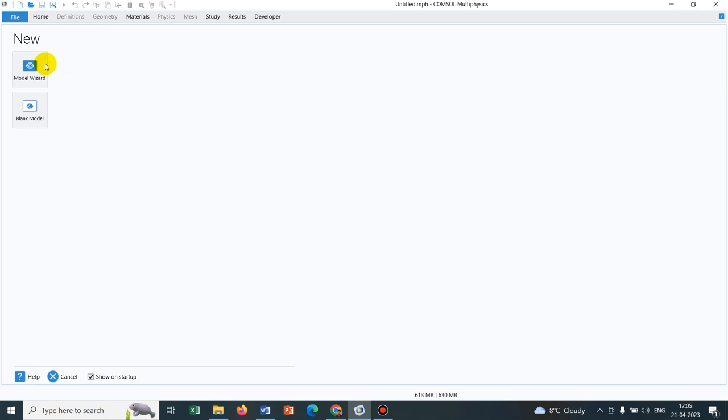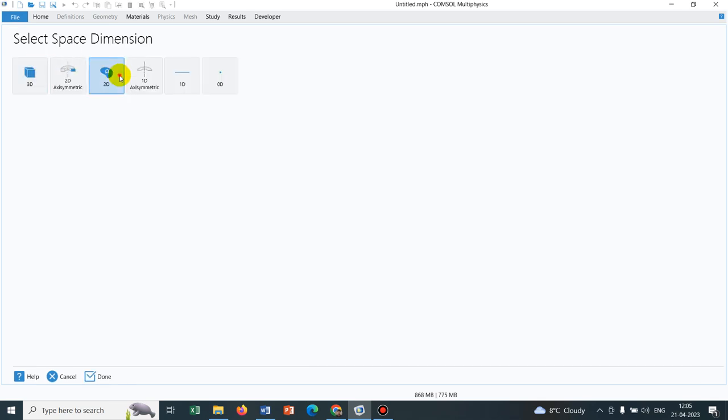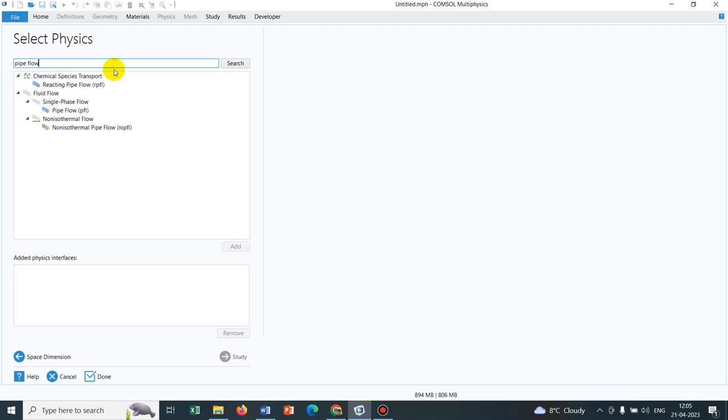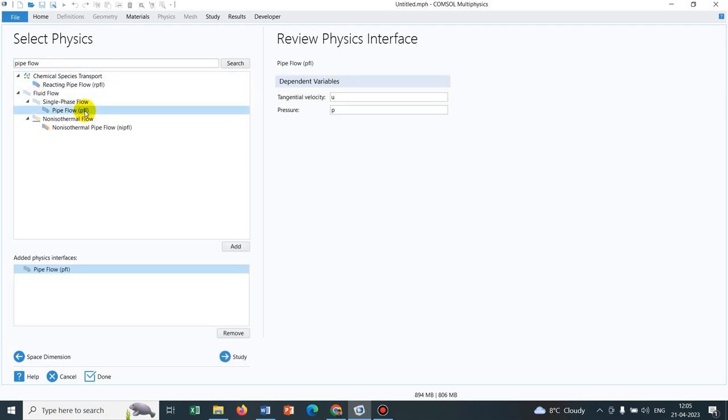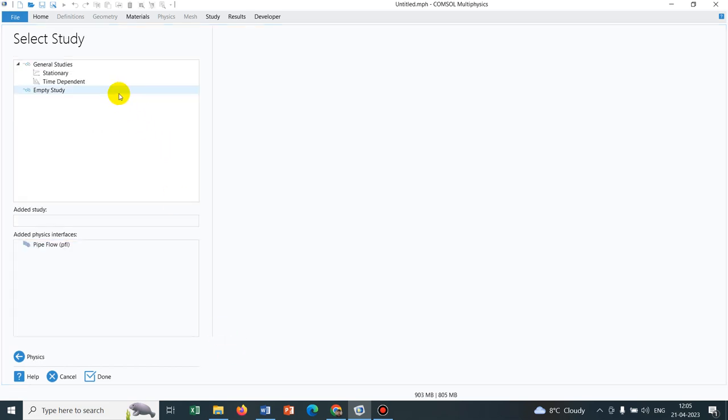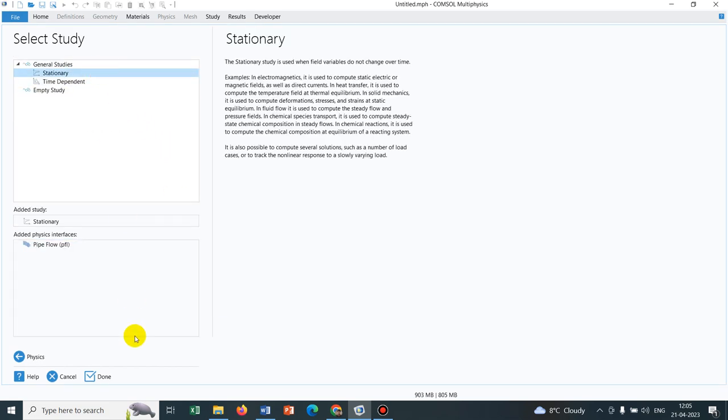So without further delay, let me go to the COMSOL Interface. We will be taking a 2D option and pipe flow. This is pipe flow physics. We have added pipe flow and in study we will be adding the stationary study. I click on done.